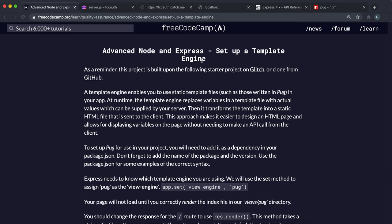We're going to look at how we can set up a template engine for our app. A template engine is basically a tool that can take in variables, and you can write some simple syntax in there. It'll put those variables in and create an HTML file for us, which we can then return to the user. The file is generated on our server and then returned to the user. The tool we're going to use is an NPM package called pug.